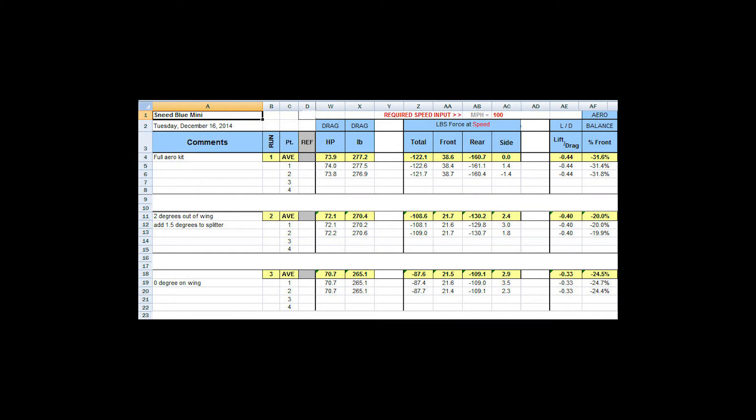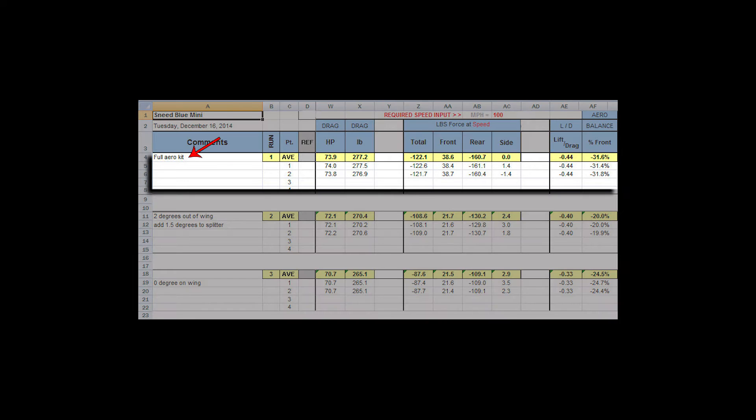This is what data looks like when you get it out of the wind tunnel. This is three different setups and two pulls apiece. You always do two pulls because you want to make sure your data is correct. As you can see, we have a full air kit, which means our full mid-level, mid-angled wing.